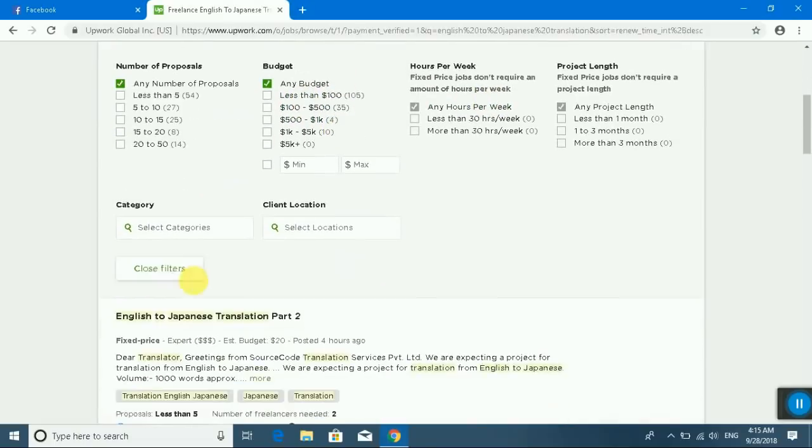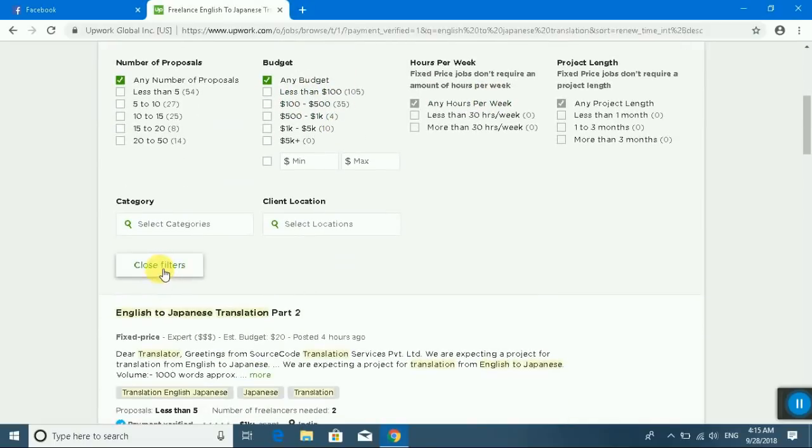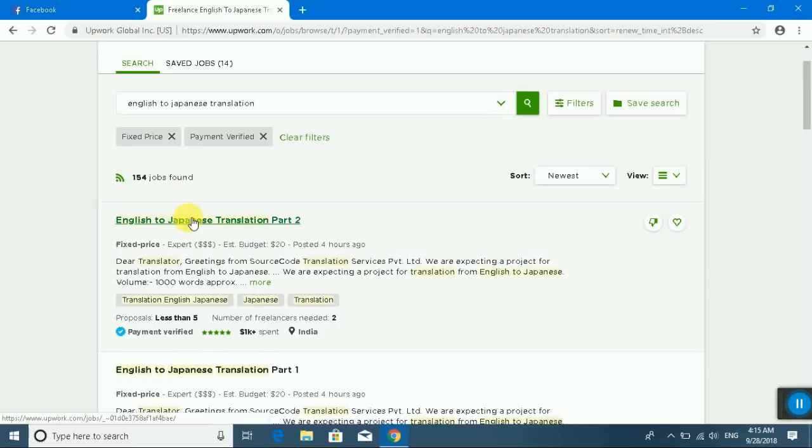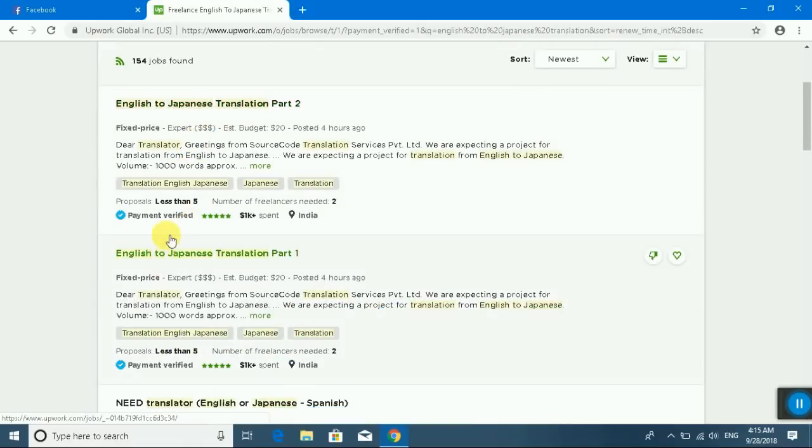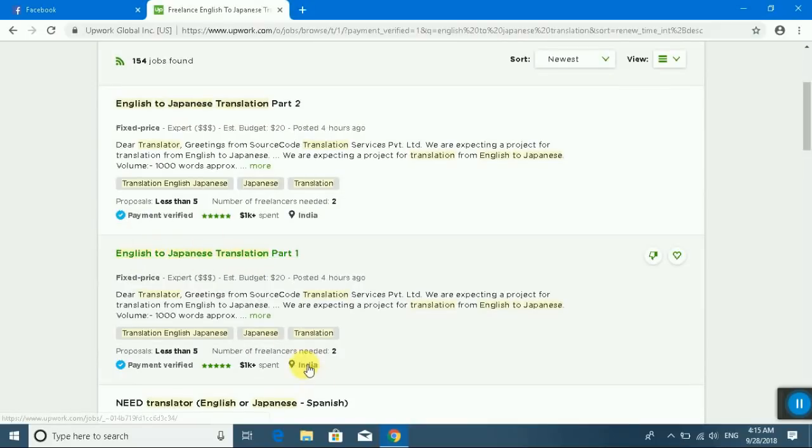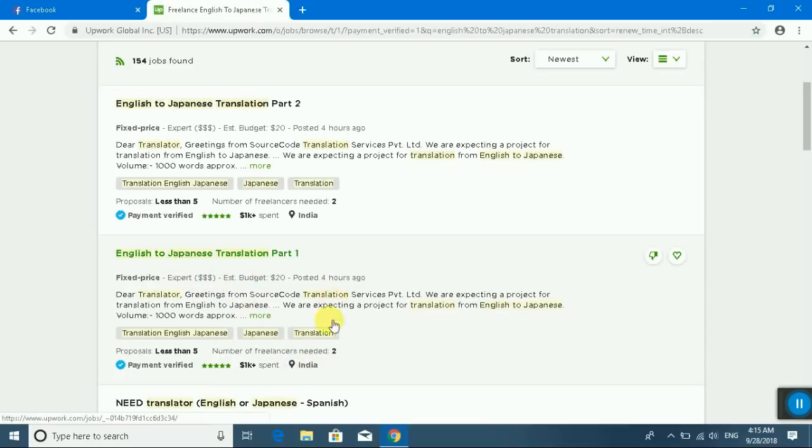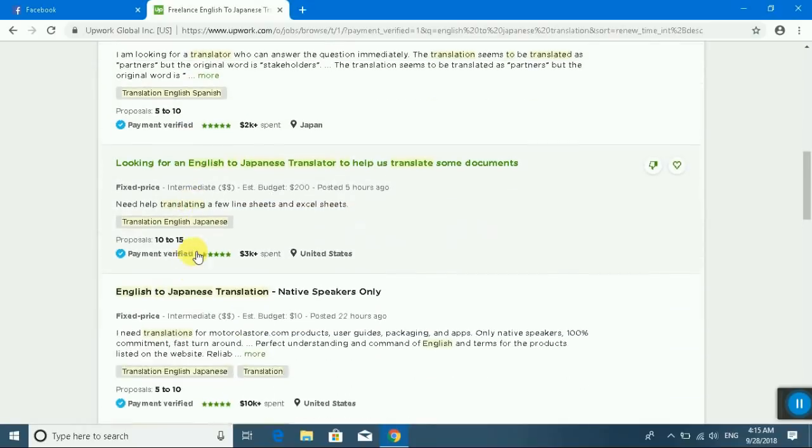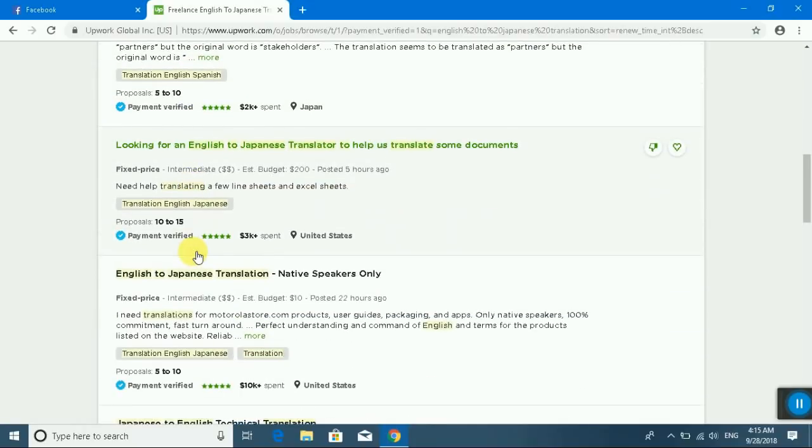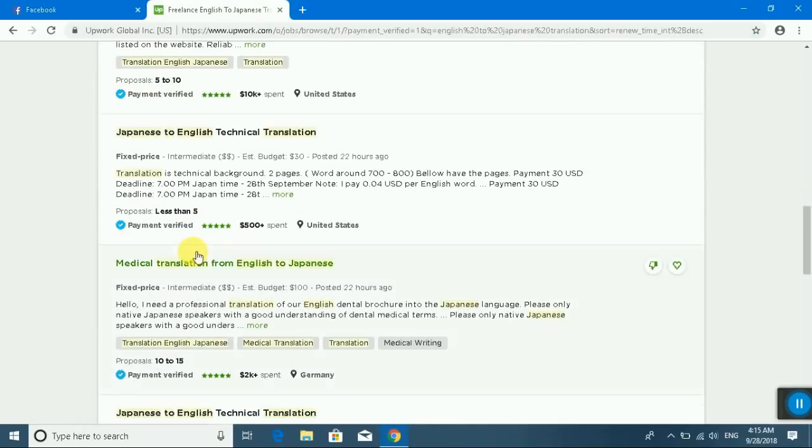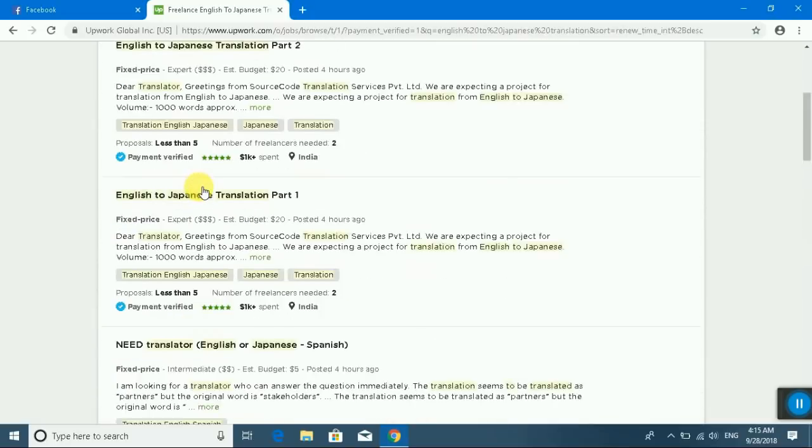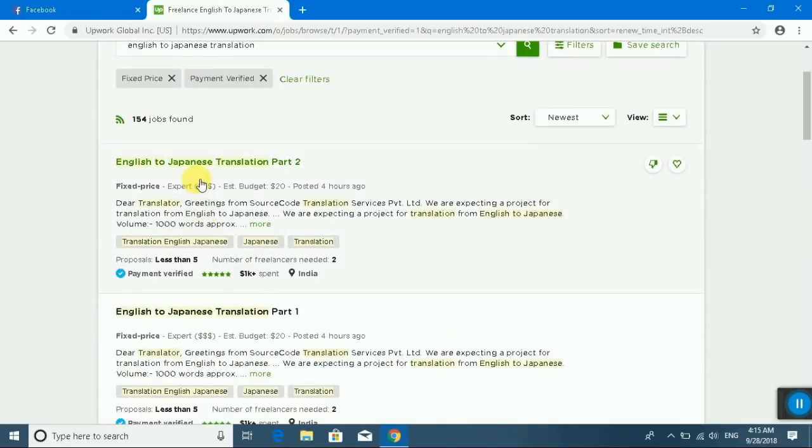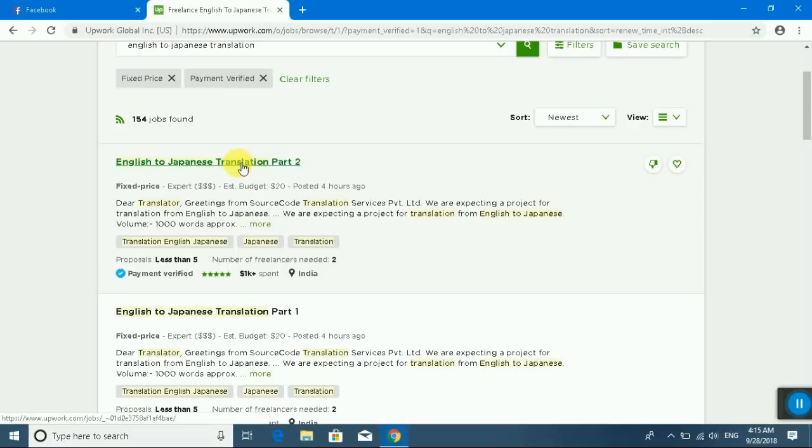Close filters and you can select what you want. English translation part one, this is an India project. I am selecting English to Japanese translation first, the first page is twenty dollars.